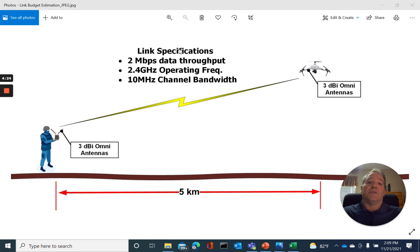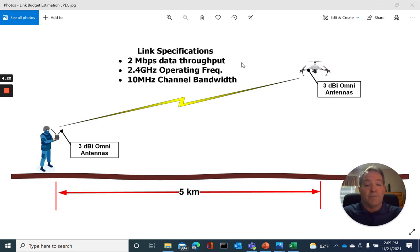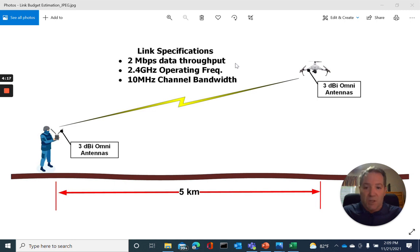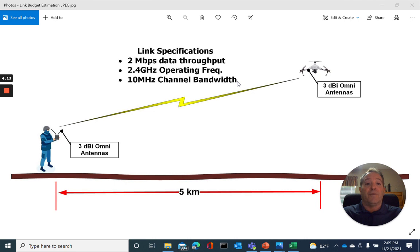The link specifications are for 2 megabit data throughput to be sustained to support the application, operating at 2.4 gigahertz operating frequency, and we've chosen to reduce our channel bandwidth from the default of 20 down to 10 megahertz.